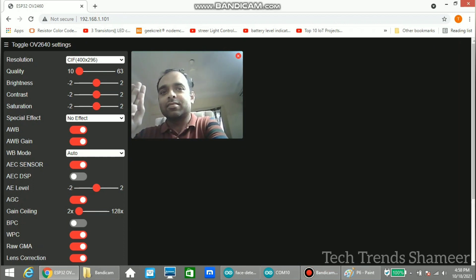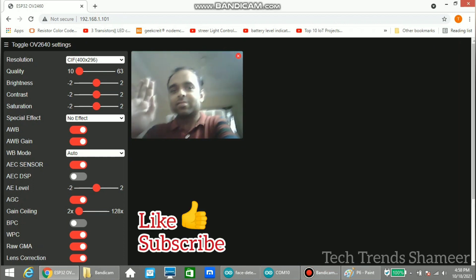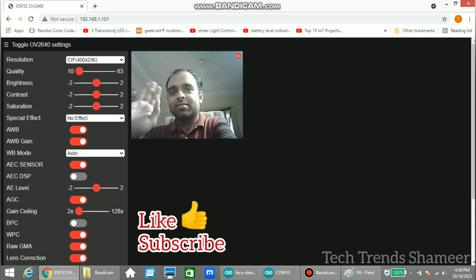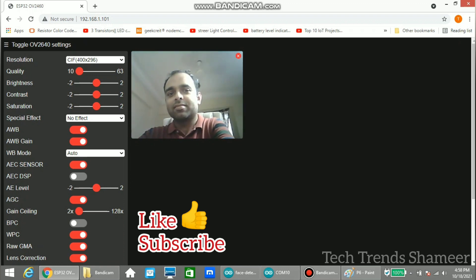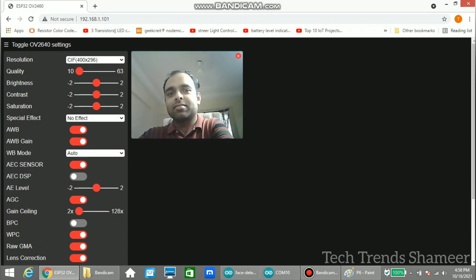Please like this video and subscribe to TechTrends channel. If you have any clarification, please post in the comments. Please see the description for the source code. Thank you.